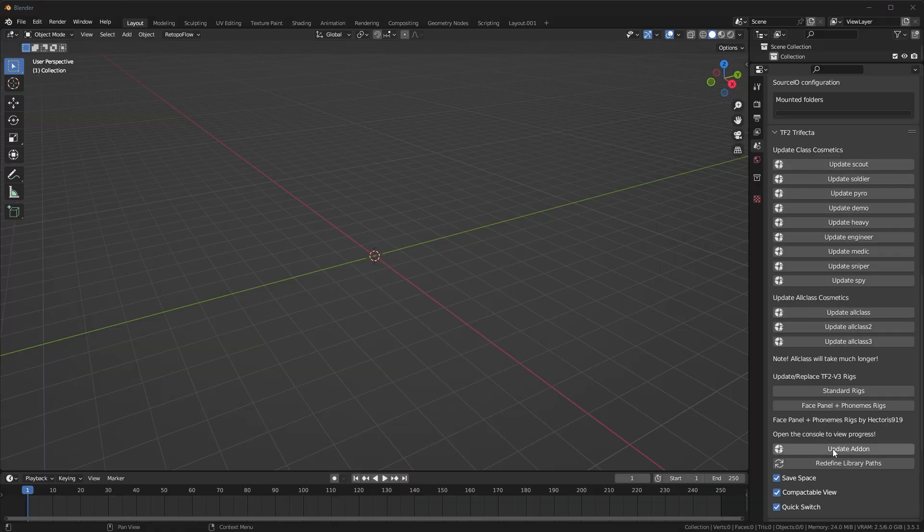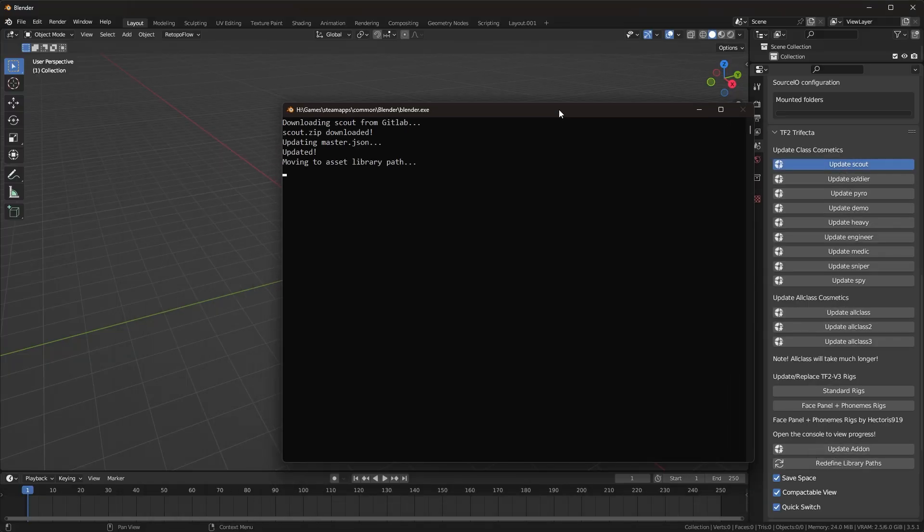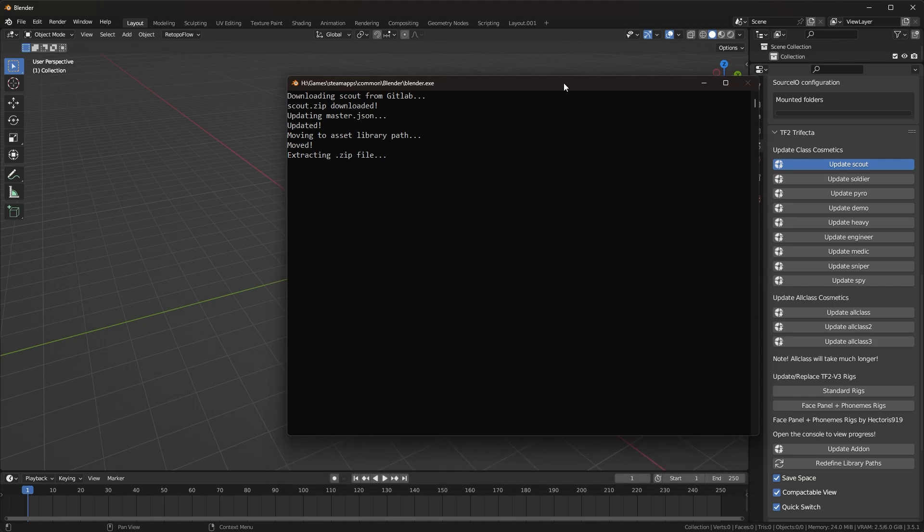Now the last feature that I'd like to mention is the updater panel, where you can update any part of the add-on or assets whenever. Now that the important bits are out of the way, let's talk about troubleshooting.